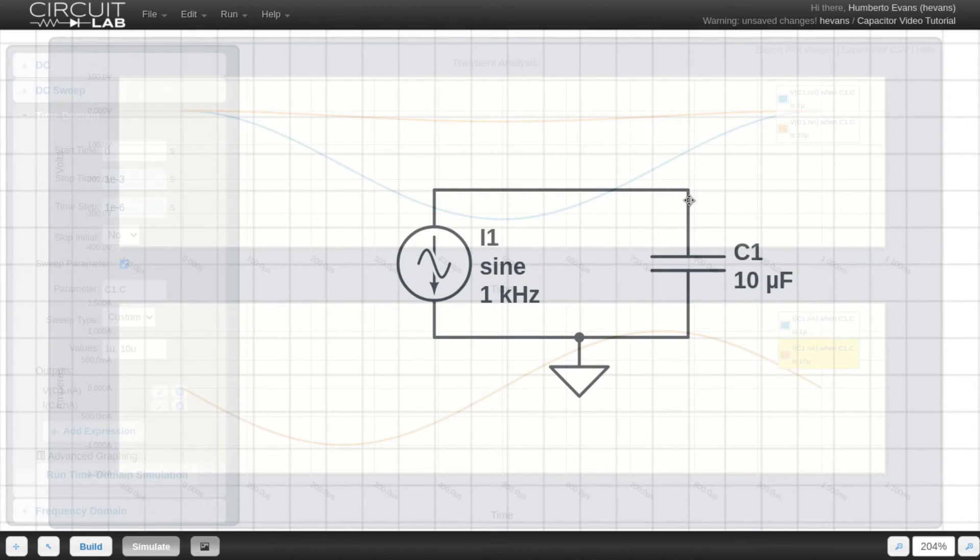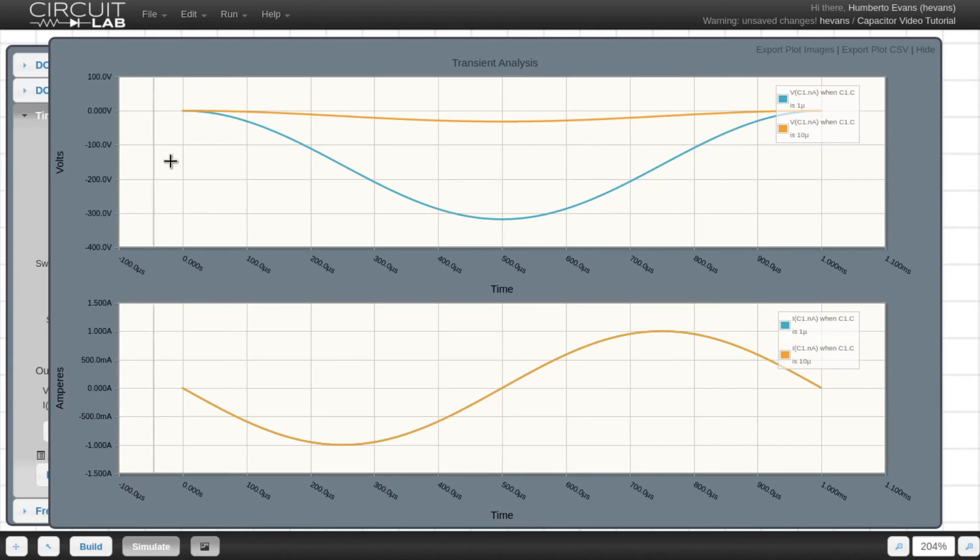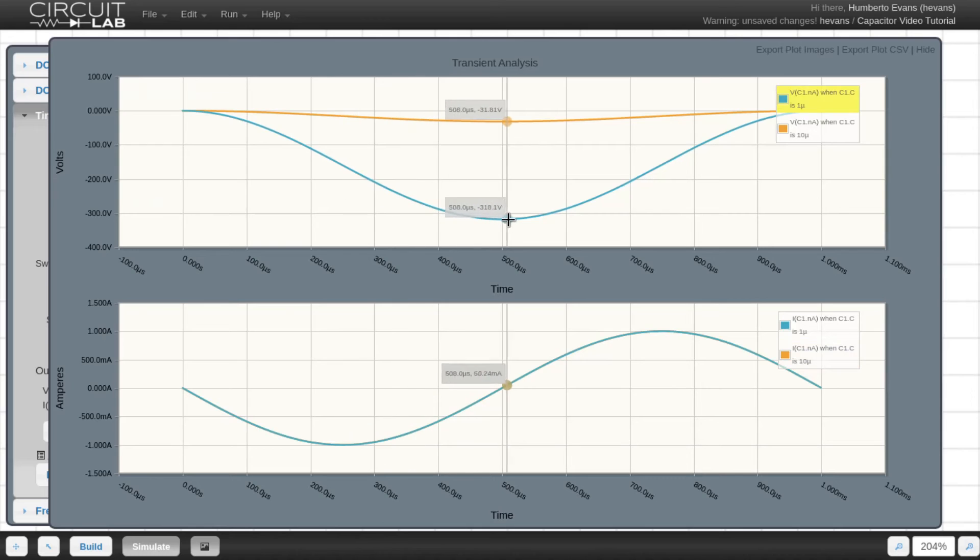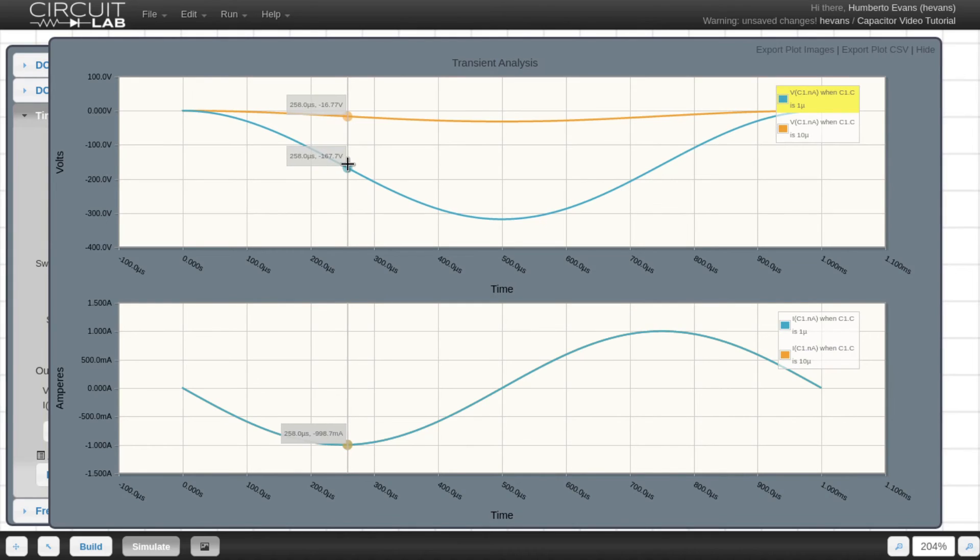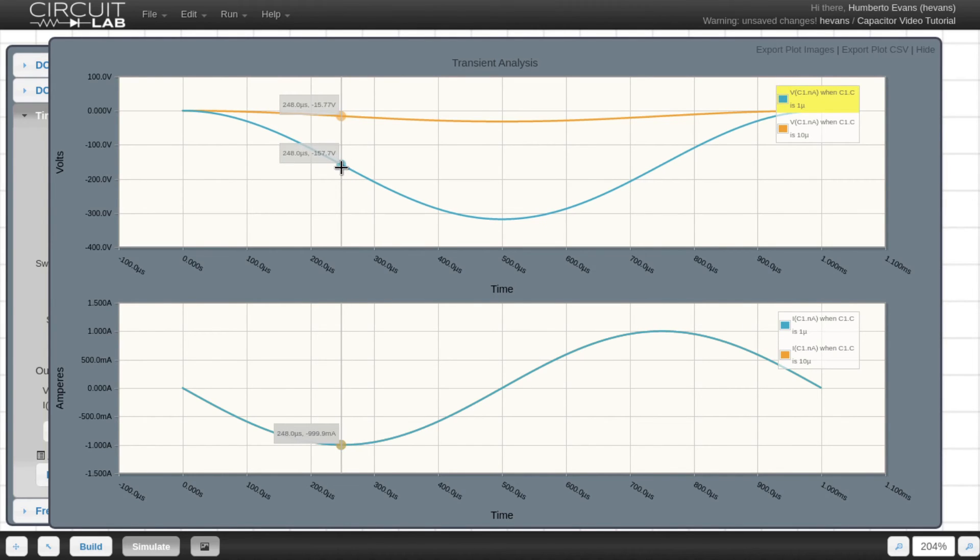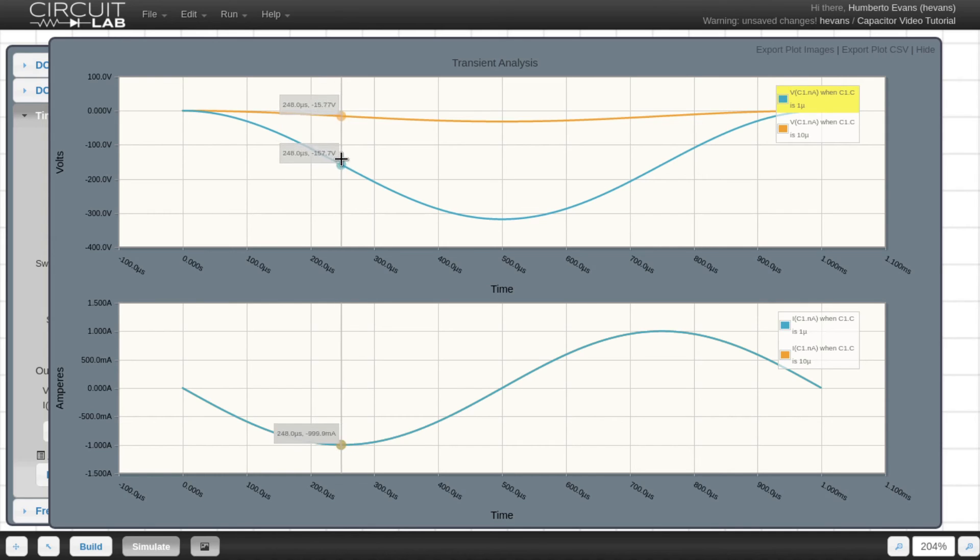The voltage, however, is different. This makes sense if we think about the equation of a capacitor, Q equals CV. Since the current is the same, they have the same charge Q built up. But since C is 10 times as much, we can see the voltage is in fact 1 tenth as big.